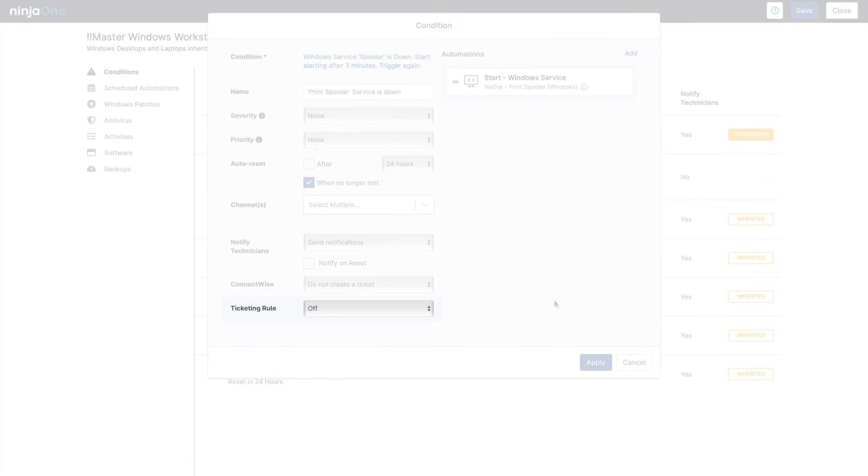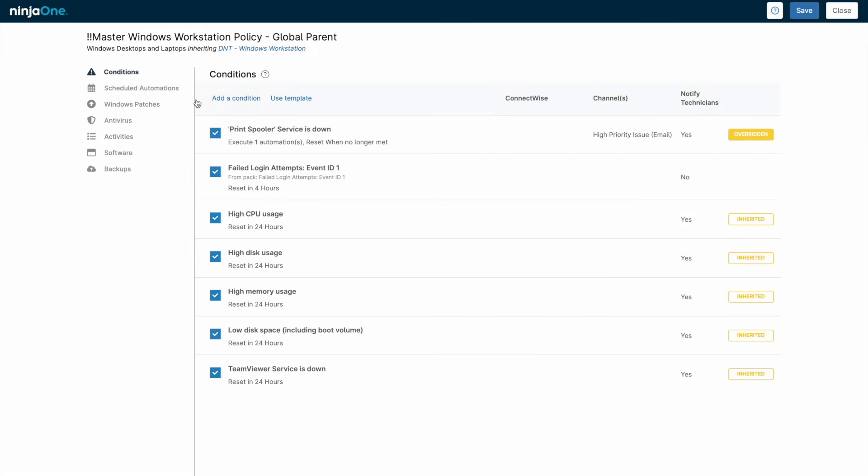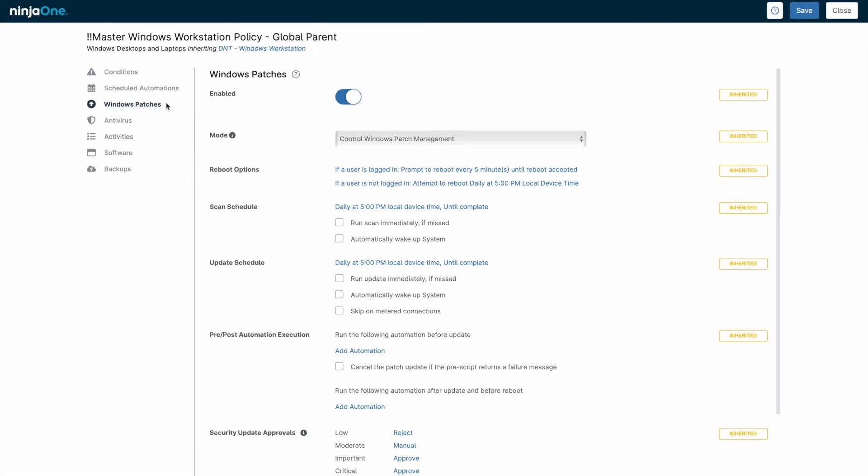Conditions can also generate tickets in NinjaOne Ticketing, an integrated PSA, or any third-party service that can accept emails or webhooks.